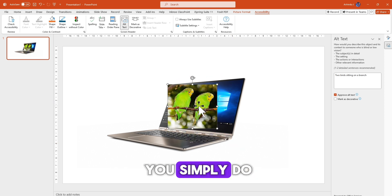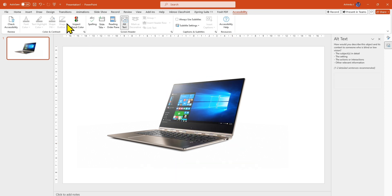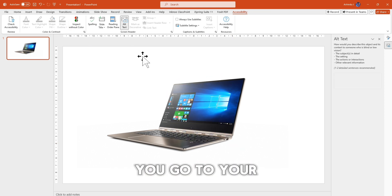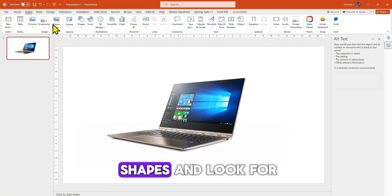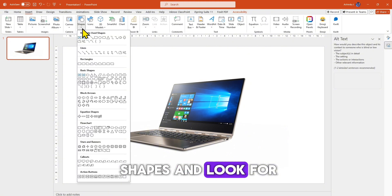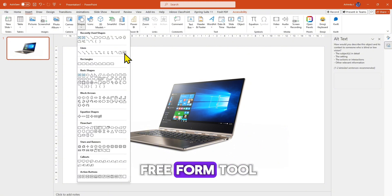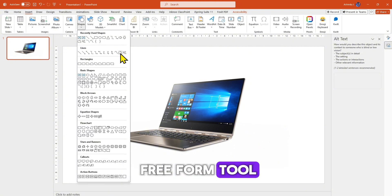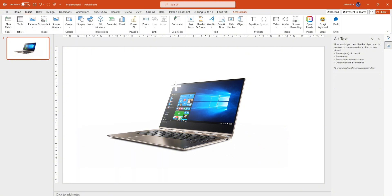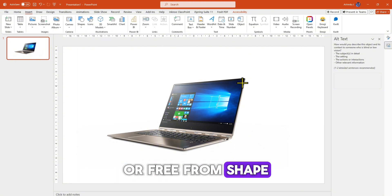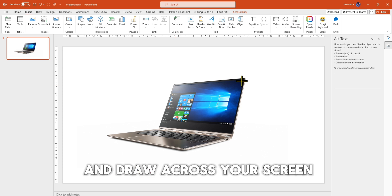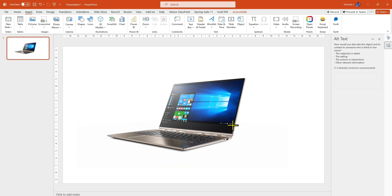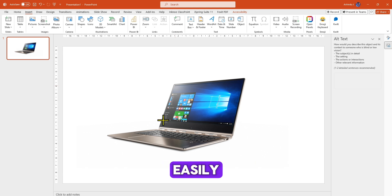So what you simply do is go to your shapes and look for the freeform tool or freeform shape, and draw it across your screen easily.